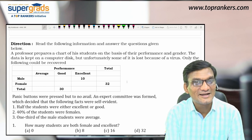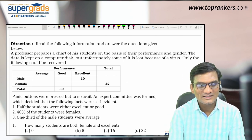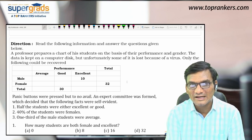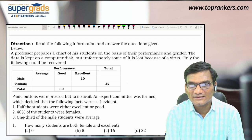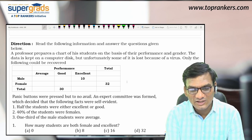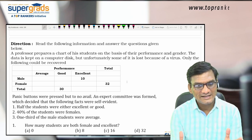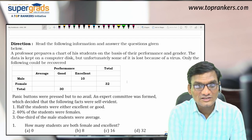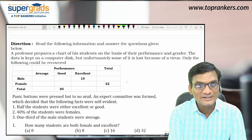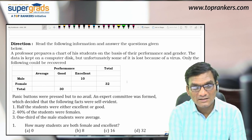You can see a set on your screen. Since this is being premiered, you can check if you can do it simultaneously along with me. I'm reading it for you. This set is all about a professor who prepares a chart of his students on the basis of their performance and gender — male and female.